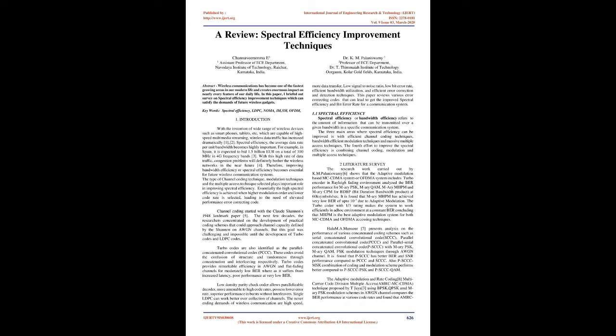Low density parity check codes allow parallelizable decoder, more amenable to high code rates, possess lower error rate, superior performance in bursts without interleavers. Single LDPC can work better over collection of channels. The never-ending demands of wireless communication are high speed, more data transfer, low signal-to-noise ratio, low bit error rate, efficient bandwidth utilization, and efficient error correction and detection techniques. This paper reviews various error correcting codes that can lead to improved spectral efficiency and bit error rate for a communication system.